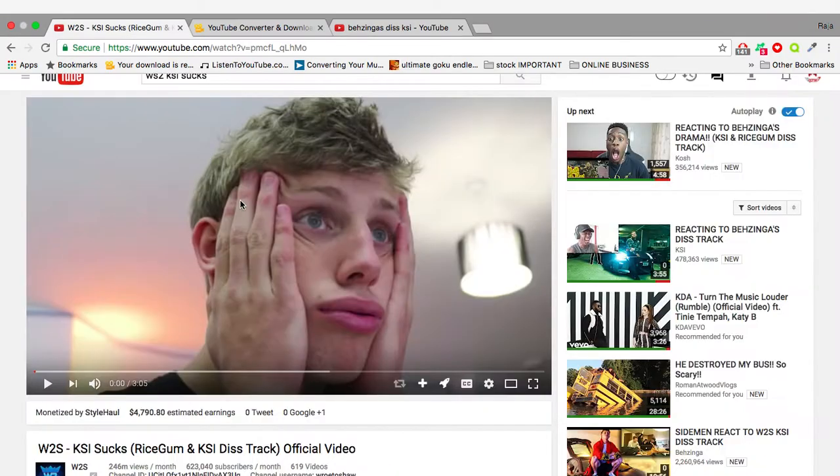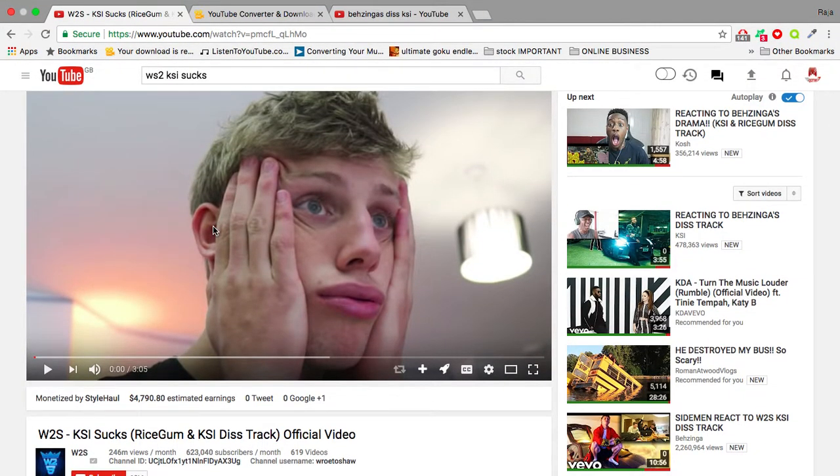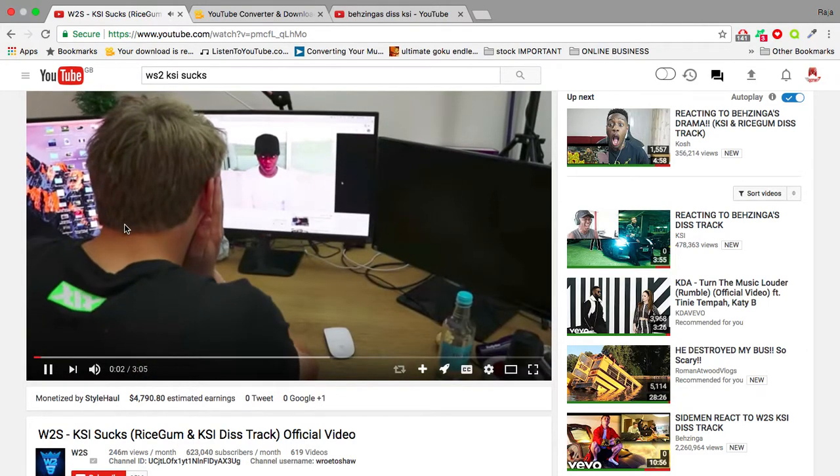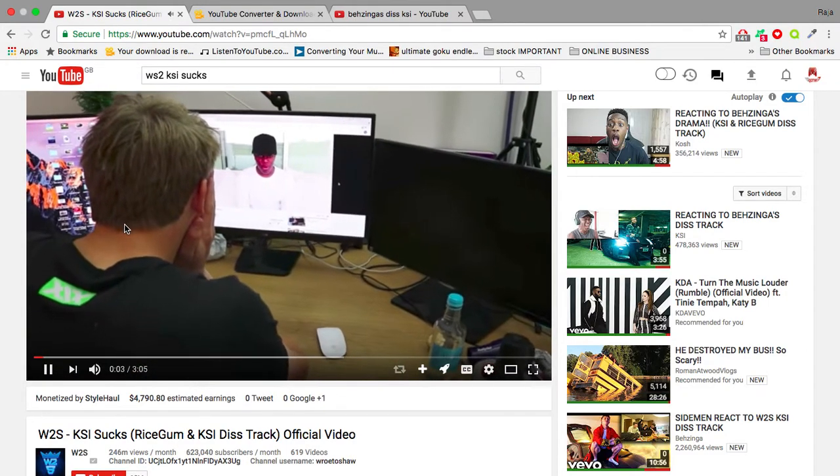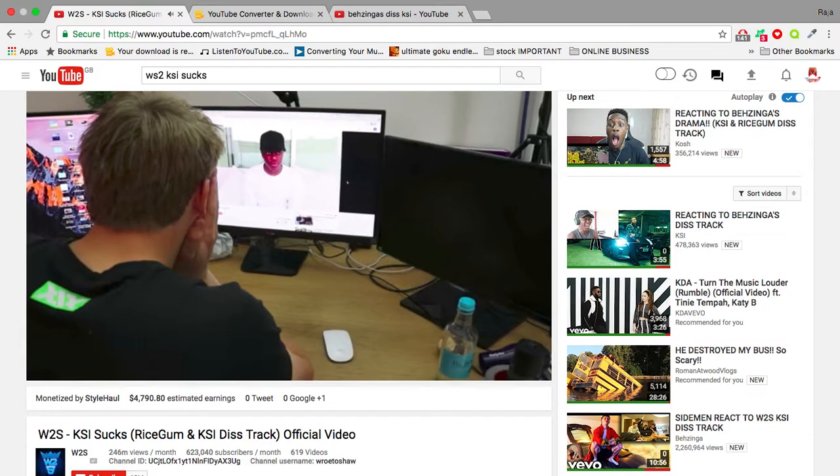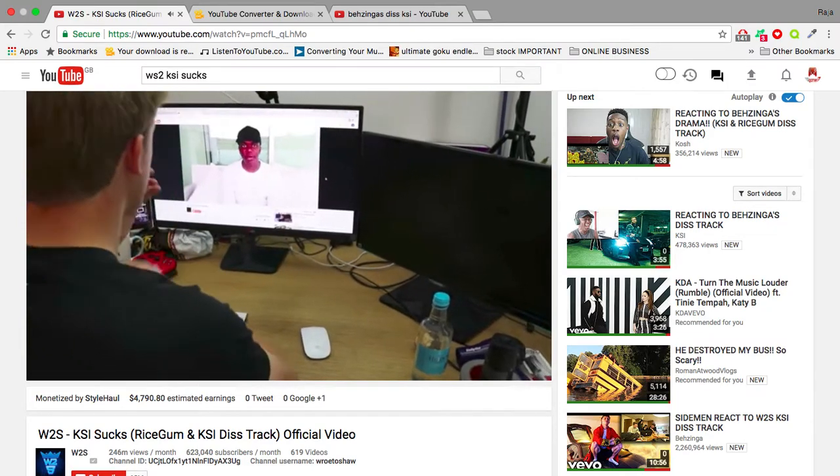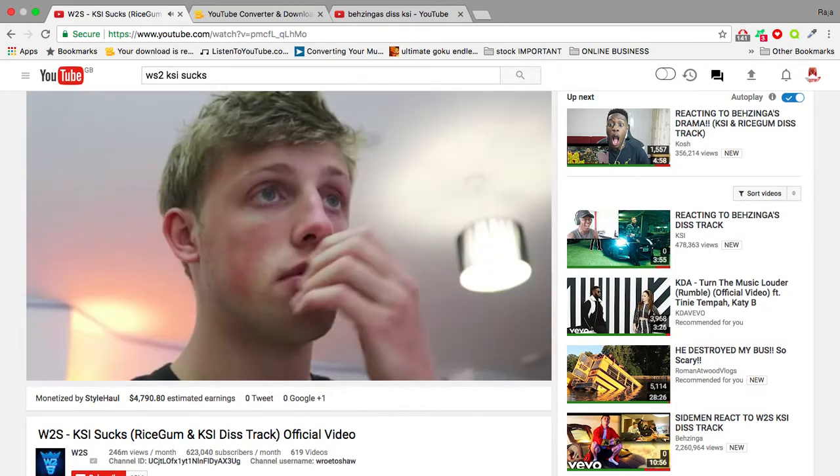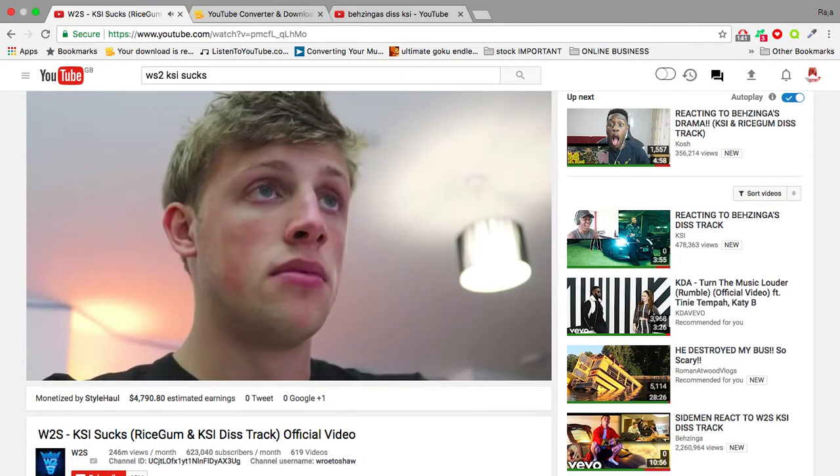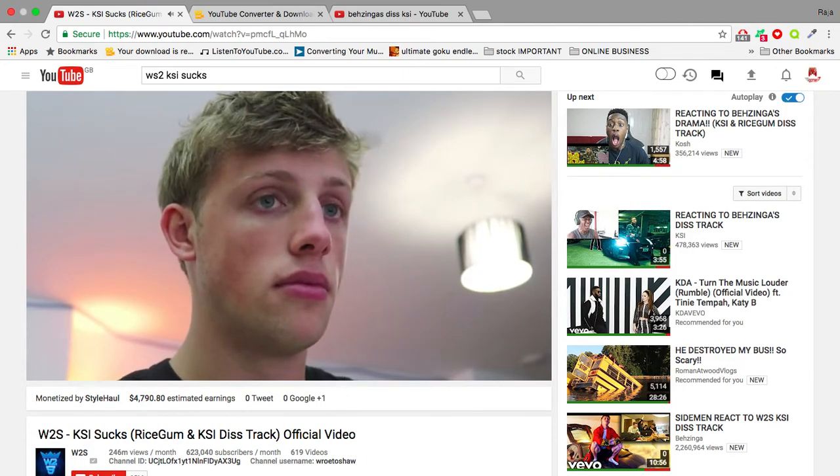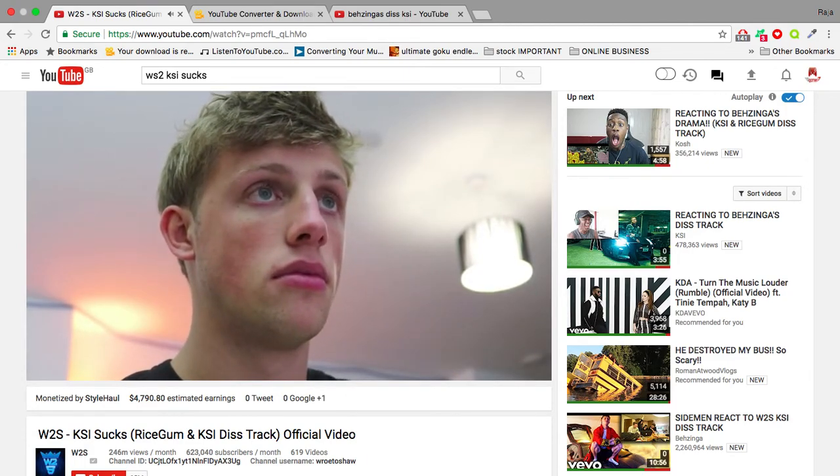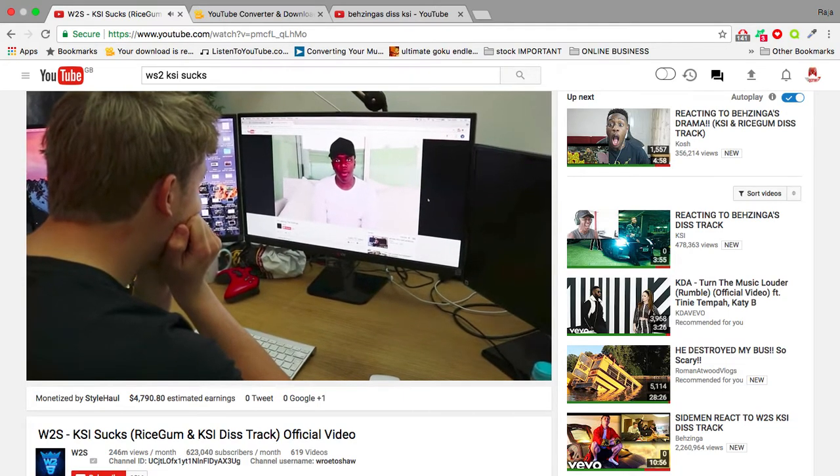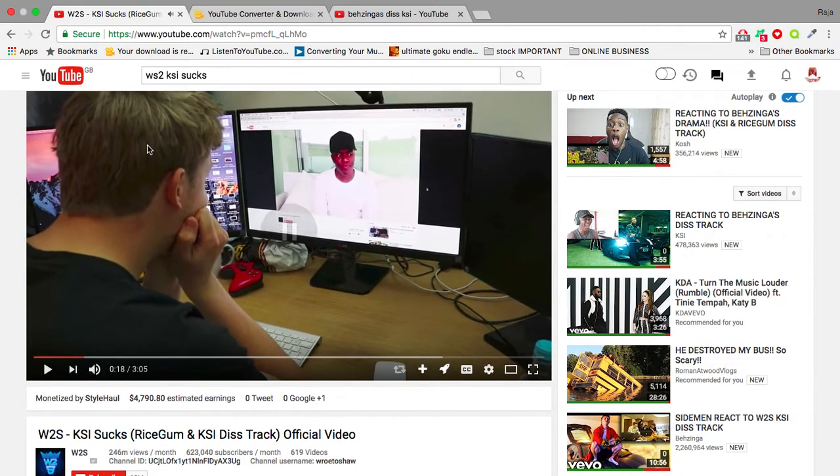I'm going to show you a video of W2S who made a diss track against KSI. If you listen, KSI in this video says he's going to leave the Sidemen. Obviously this is not an easy video to make - I'm no longer with the Sidemen, right?